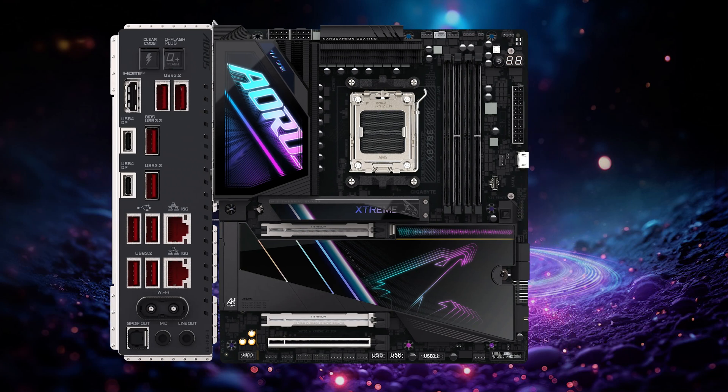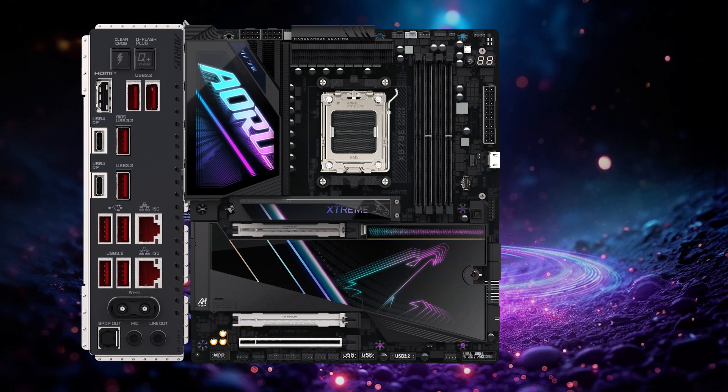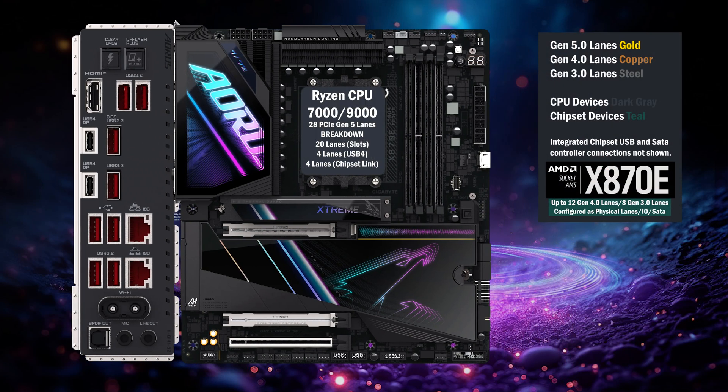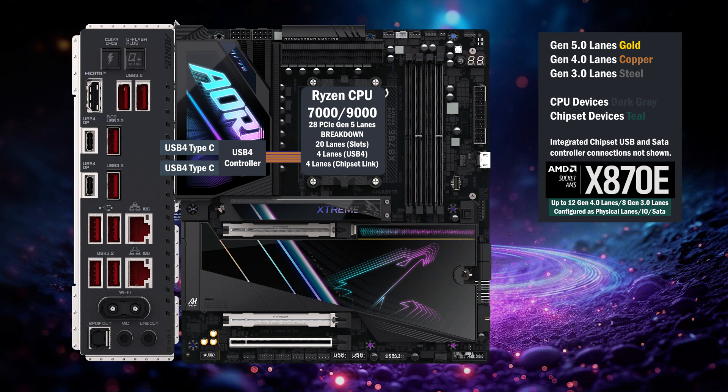Here's the Gigabyte x870e Aorus Extreme. The first four lanes go to the USB 4 controller, connecting two Type-C ports on the back.